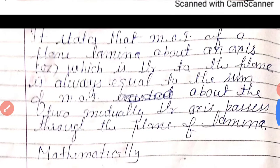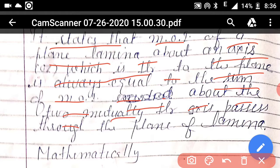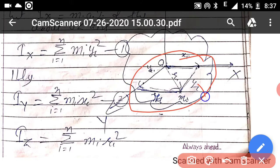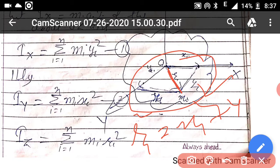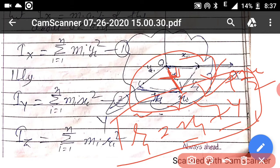The theorem states that the moment of inertia of a plane lamina about an axis perpendicular to the plane of the lamina is always equal to the sum of the moments of inertia about the two mutually perpendicular axes passing through the plane of the lamina. According to the parallelogram law, since X and Y are perpendicular to each other, Ri² = Xi² + Yi². The cosine term vanishes because theta is 90°, so Ri² = Xi² + Yi².